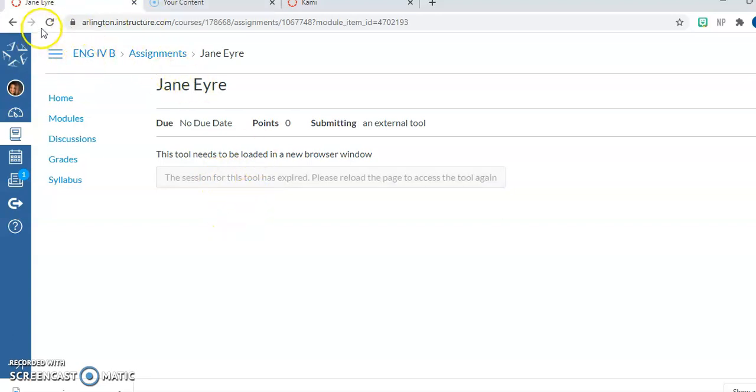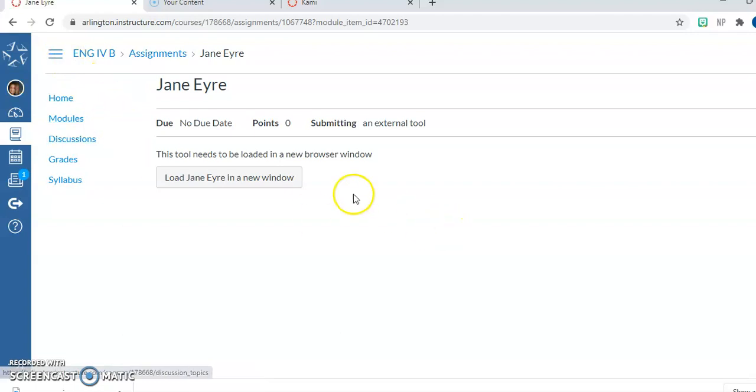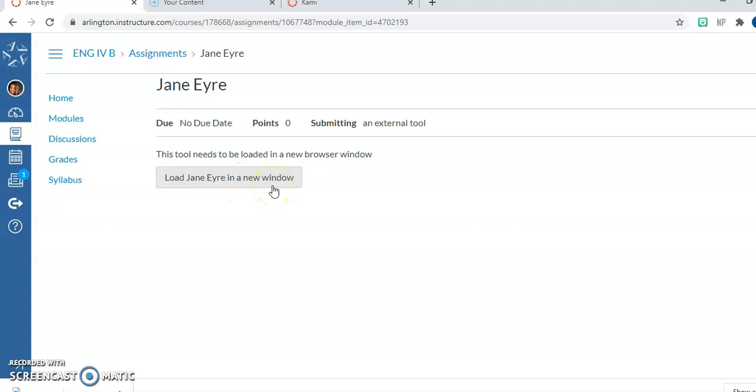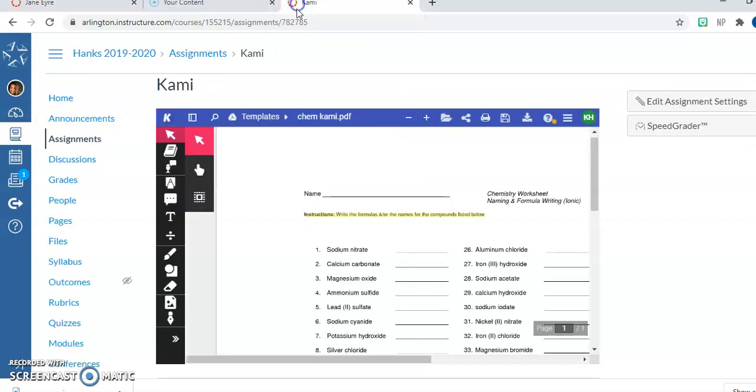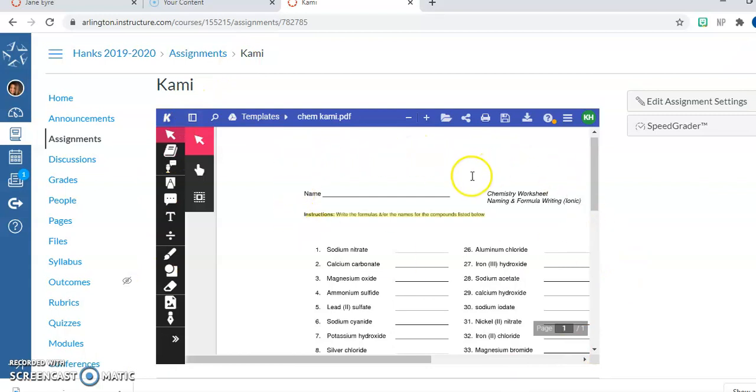I'm not sure why that just happened right there. I'm going to hit refresh probably because I've done this before. So it will say load assignment name in a new window. The second way is that you will see this Kami document directly in your canvas page. Either way is fine.